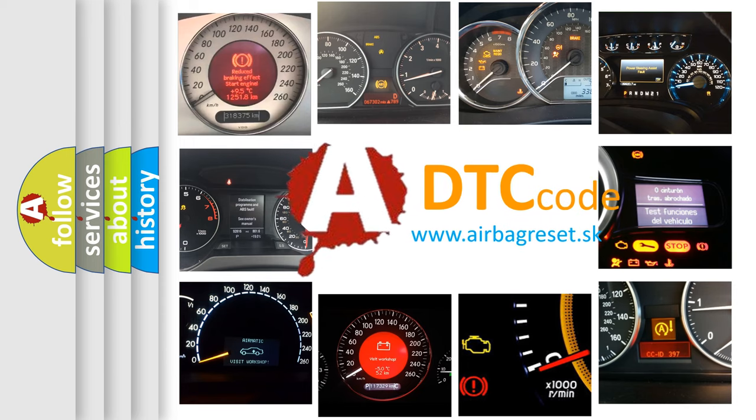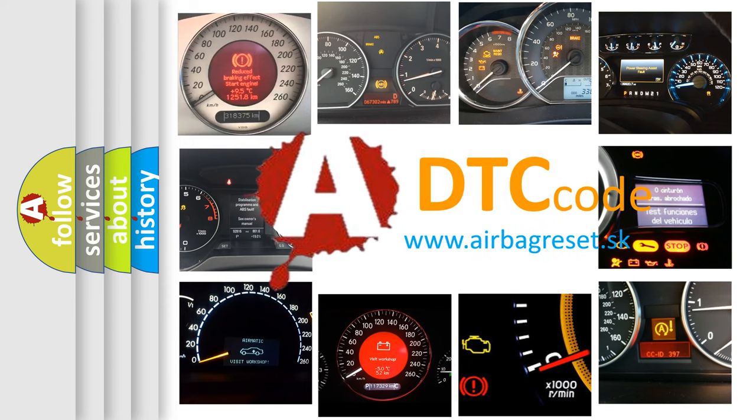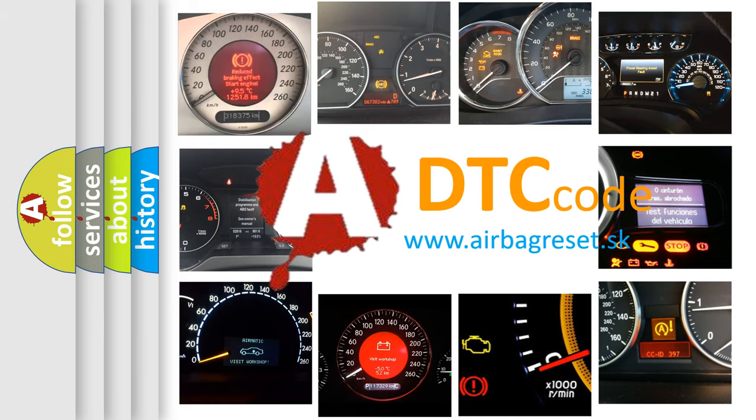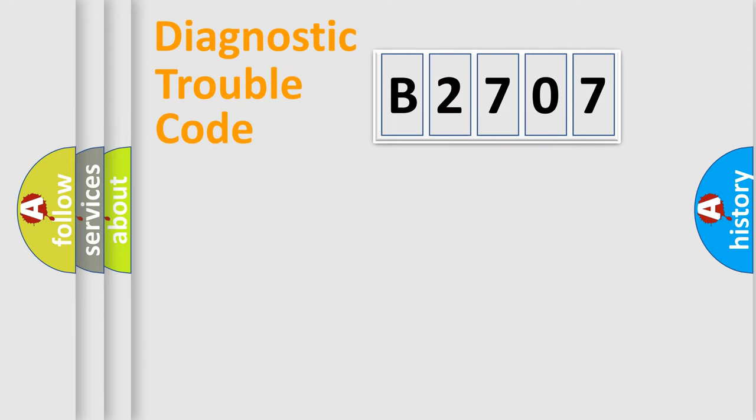What does B2707 mean, or how to correct this fault? Today we will find answers to these questions together. Let's do this.